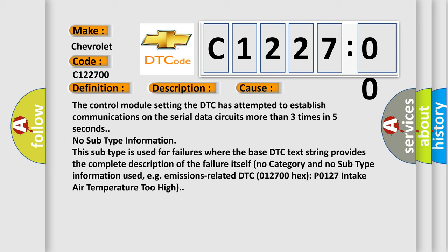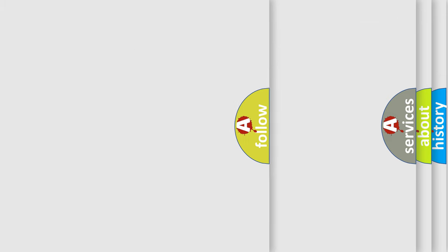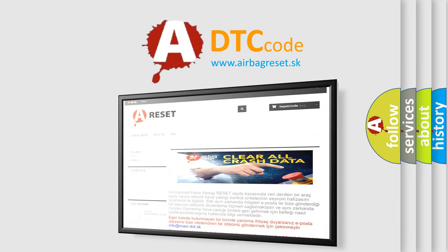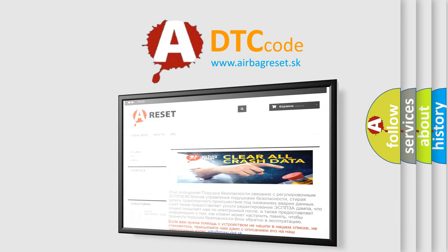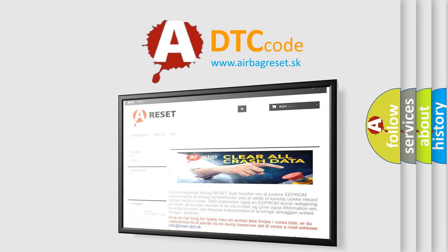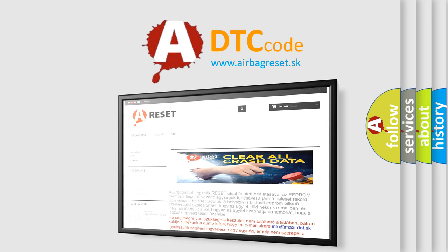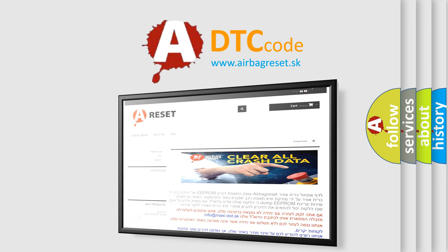E.g. emissions-related DTC 012700-Hex-P0127 intake air temperature too high. The Airbag Reset website aims to provide information in 52 languages. Thank you for your attention and stay tuned for the next video.